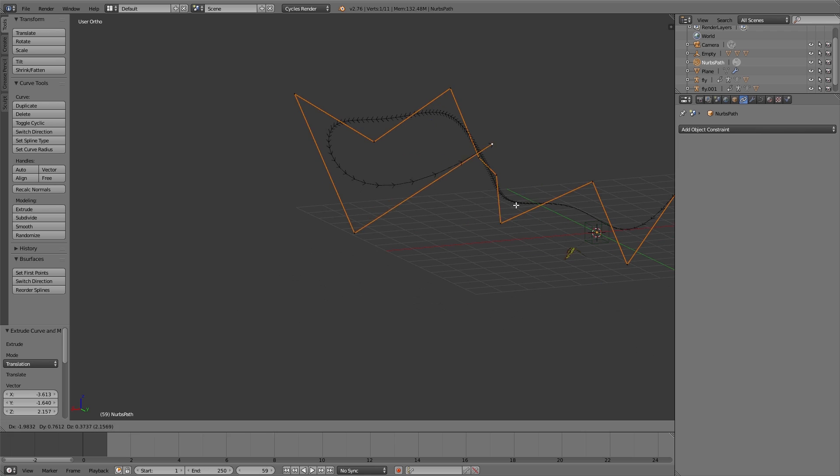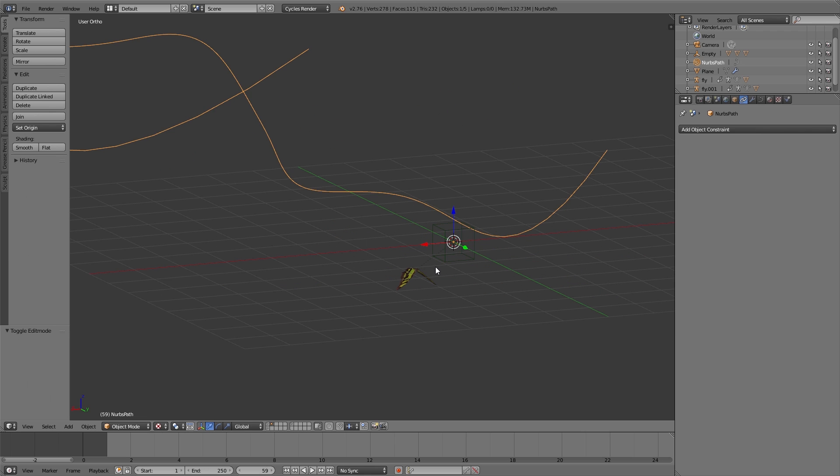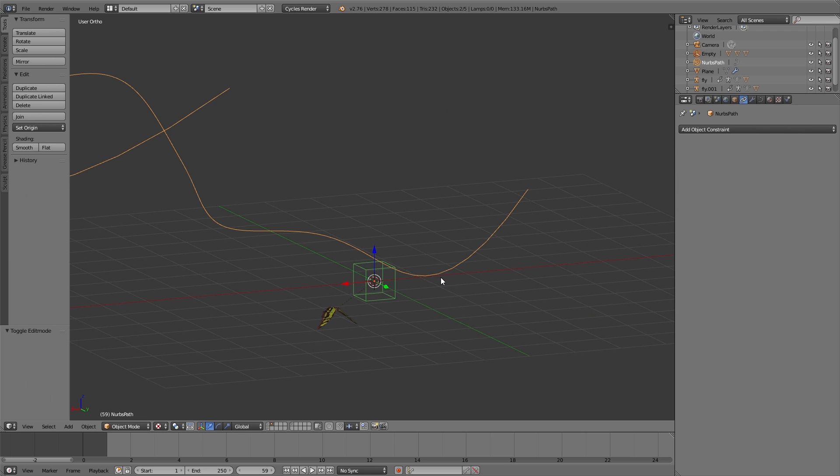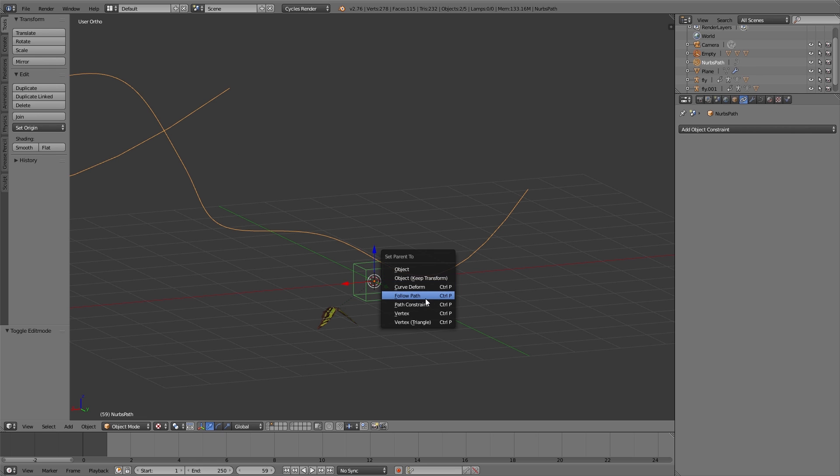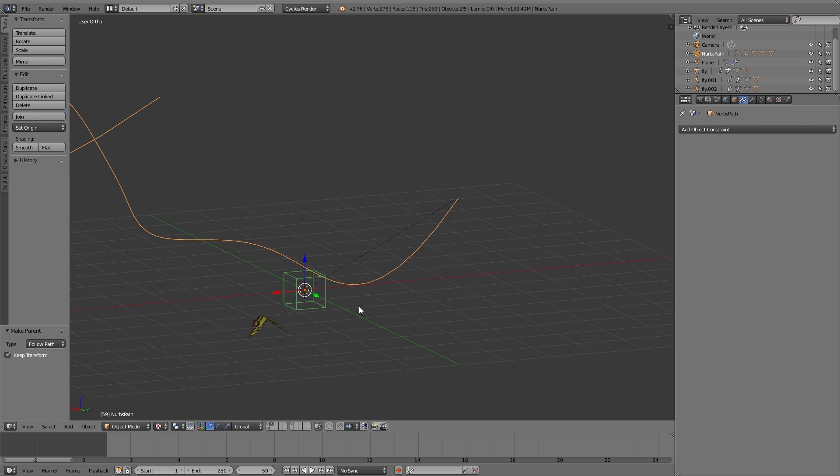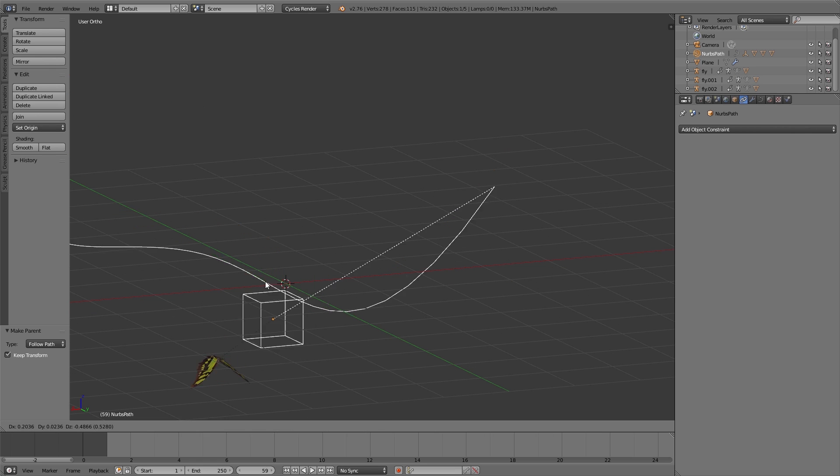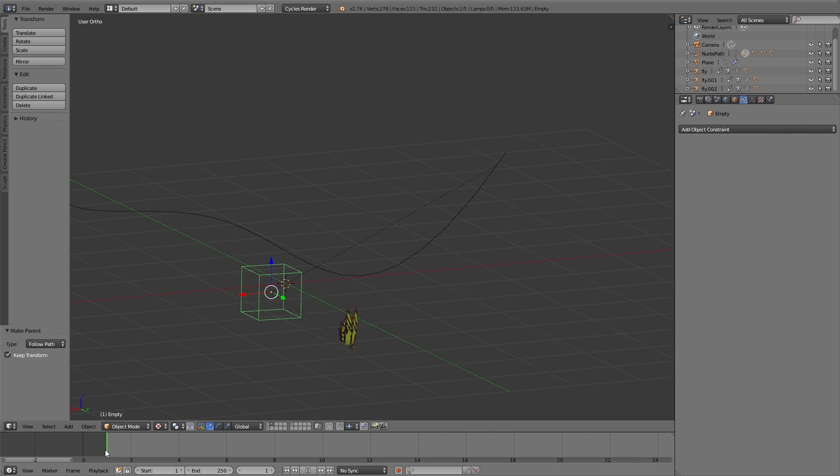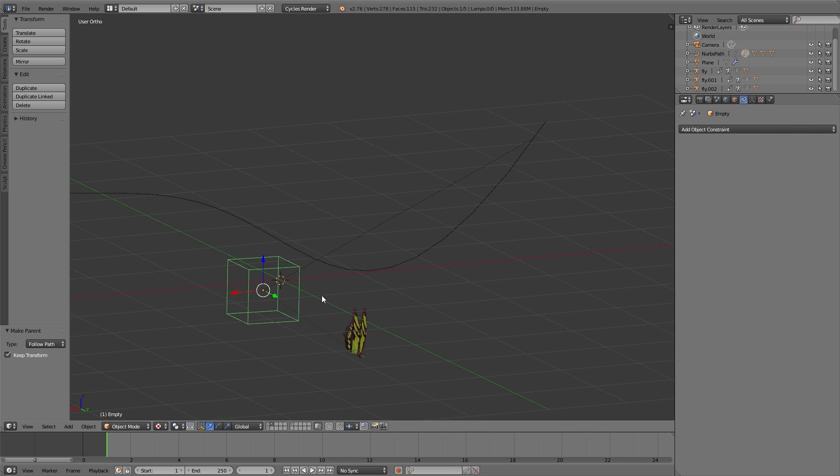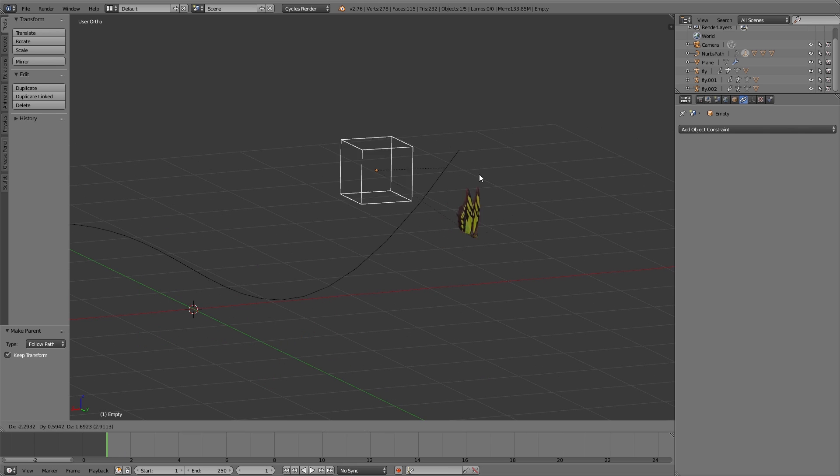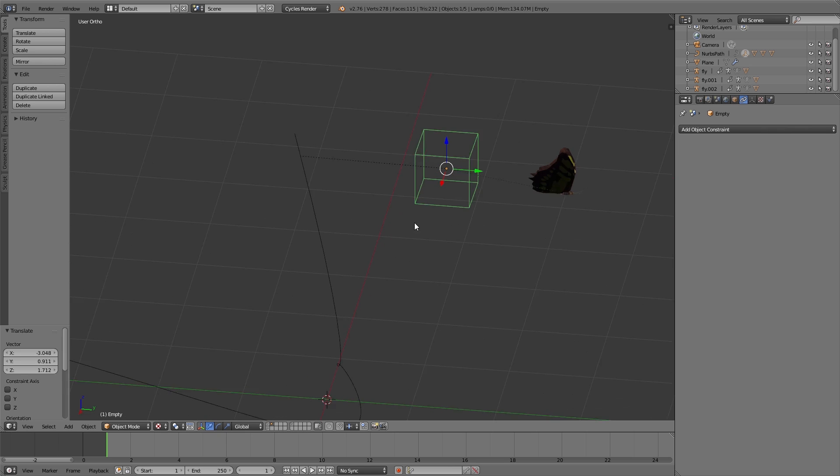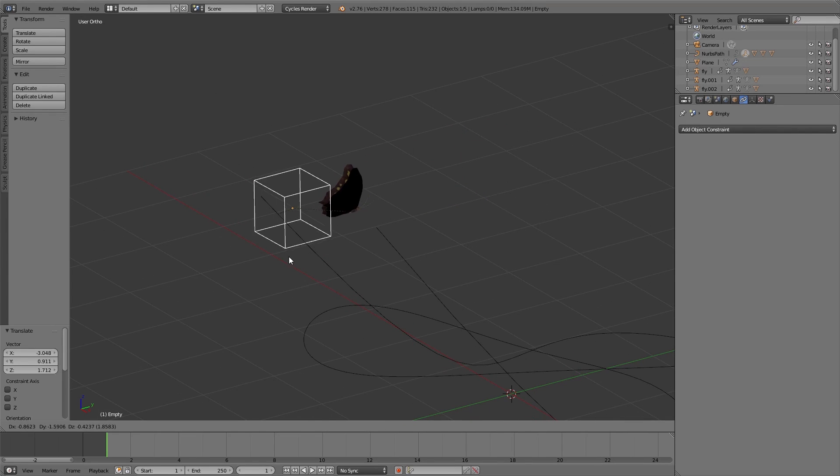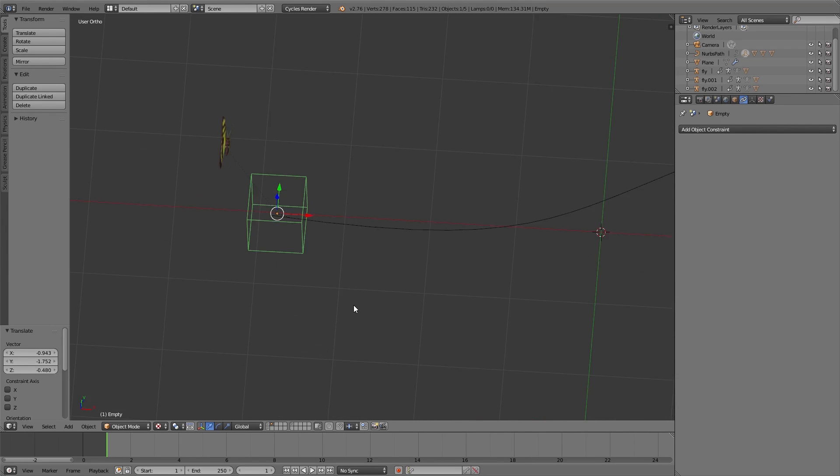Then I select the empty object of the butterfly, then hold down Shift and select the path, and then press Ctrl+P, Follow Path. That means this empty object is following the path. The dashed line shows us where the animation starts if you are at frame 1 in the timeline.